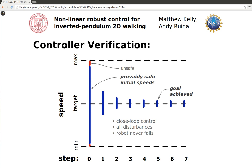We verify the controller's performance by computing the set of initial speeds that are guaranteed to converge to the goal set without falling, given all allowable disturbances. We find that most possible initial speeds are safe and converge to the goal set within a few steps. In the absence of disturbances, the controller typically converges to the goal set within a single step.